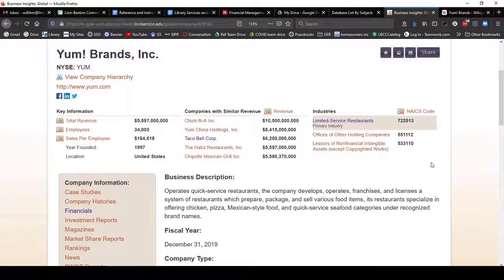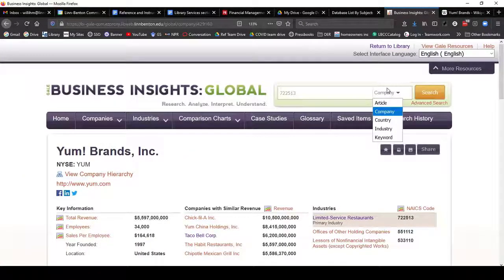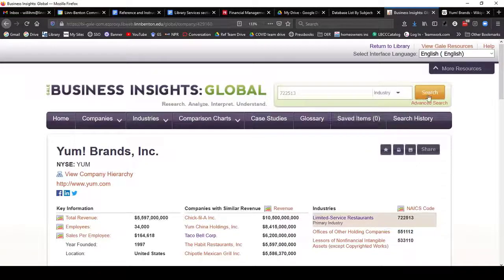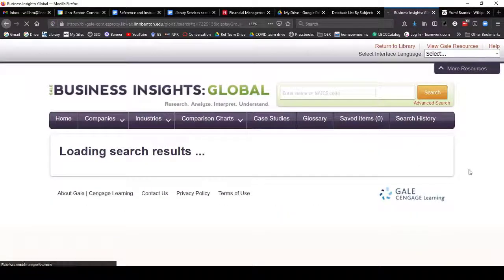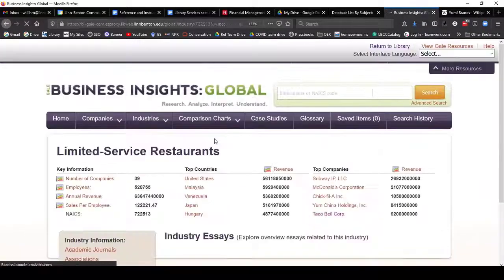Something else I can do in Business Insights Global is take the NAICS code for limited service restaurants and search for that as well. I'm just going to change the dropdown from Company to Industry and click Search, then click on Limited Service Restaurants from my search results.